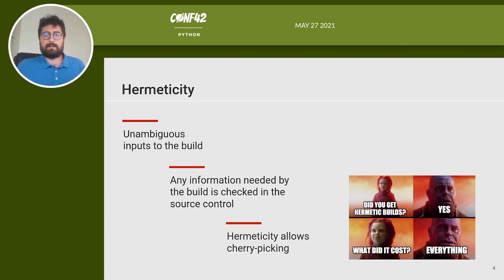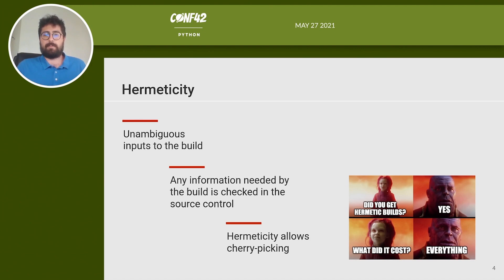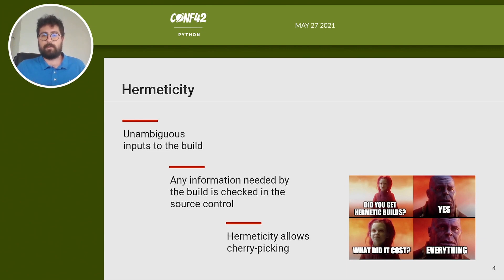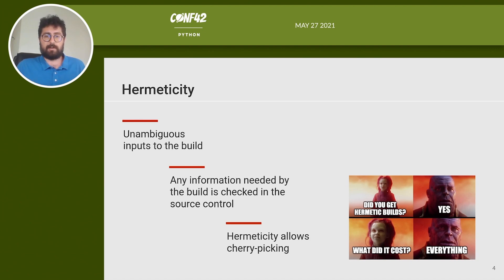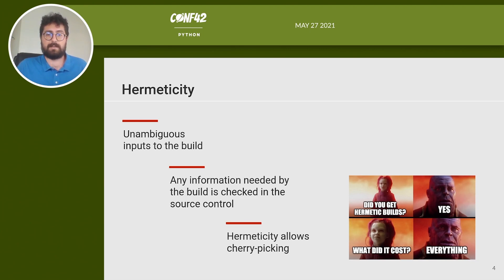Hermetic builds enable cherry picking. Let's say you want to fix a bug in an older release that's running in production. If you have a hermetic build process you can check out the old revision, fix the bug and then rebuild the code. Thanks to hermeticity all the build tools are versioned in the source code repository. So a project built two months ago will not use today's version of the compiler because it can be incompatible with two months old source code. This is very important.